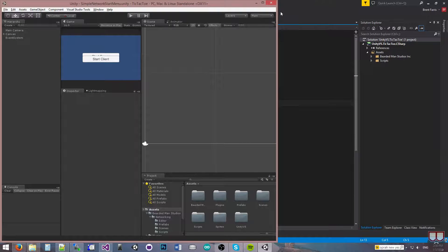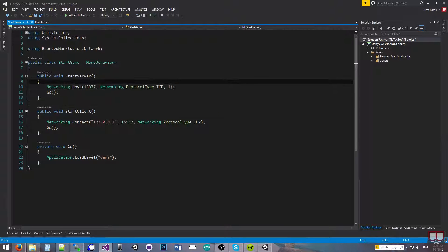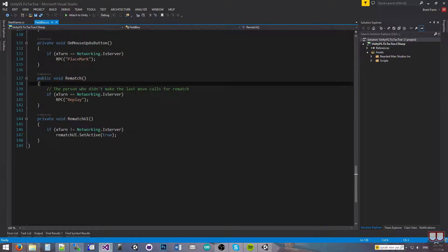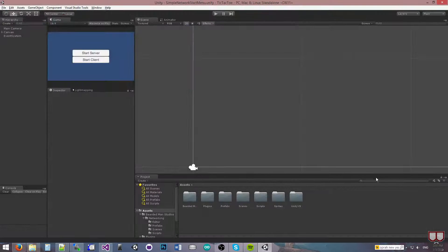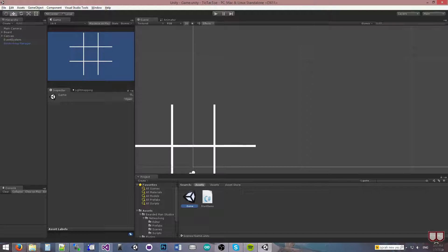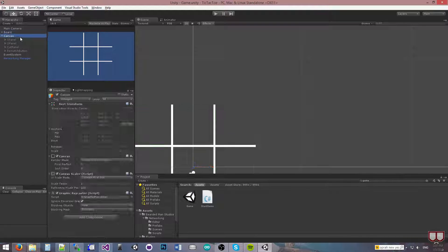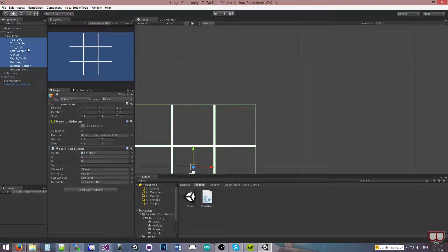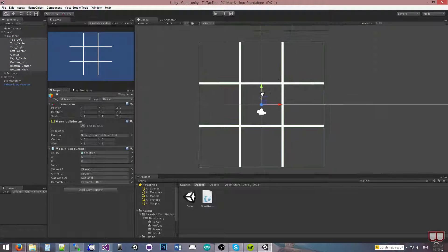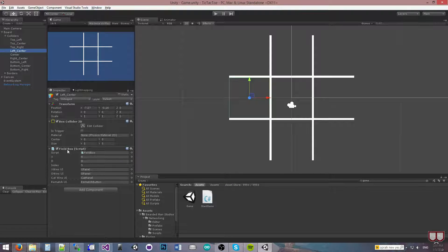I'm going to show you the code that goes behind it. Here's my start game — I just modified it to be TCP and have one connection. And then there's this field box. If we look at Unity and go to the game scene, there is a board and a bunch of colliders — a collider for each one of the sections that we click on. Each of the colliders have a field box script on it, which just does the X's and O's, and the index of each of the boxes.